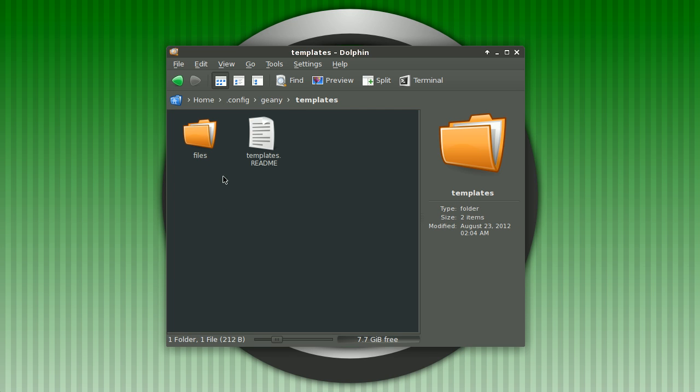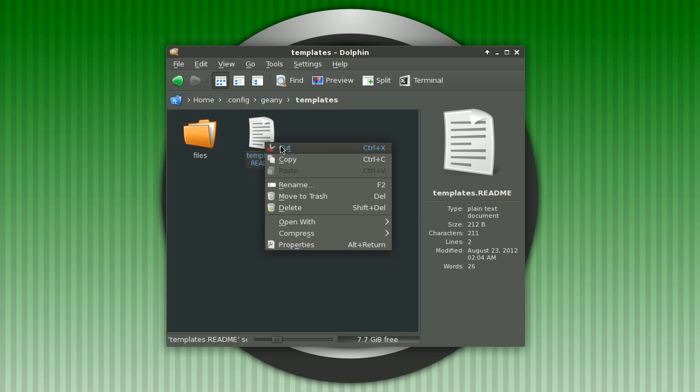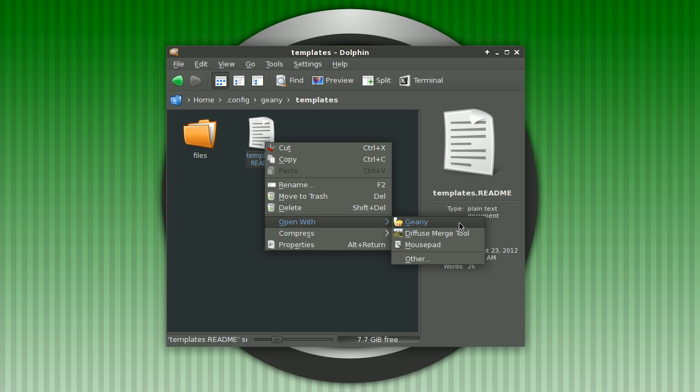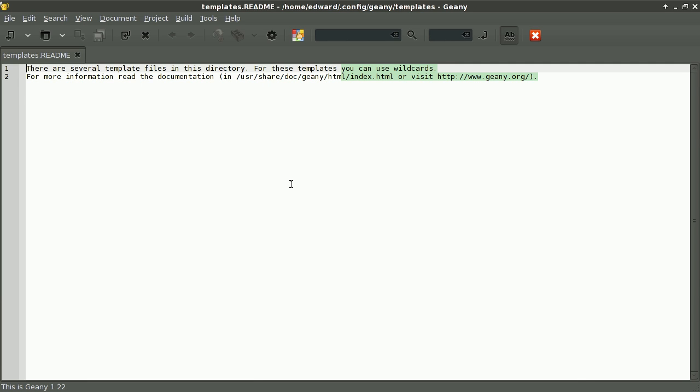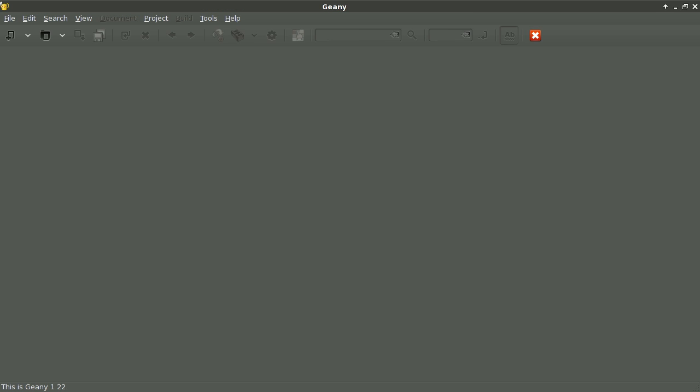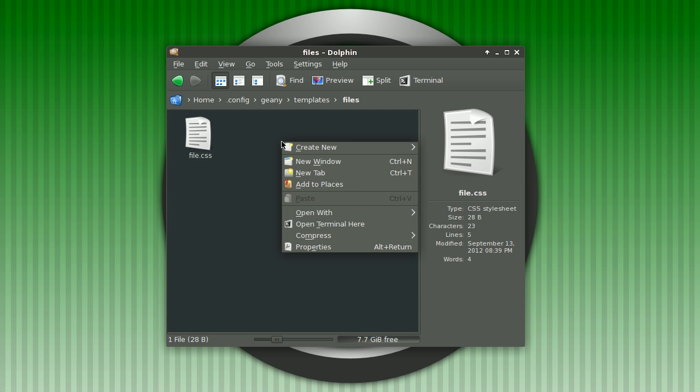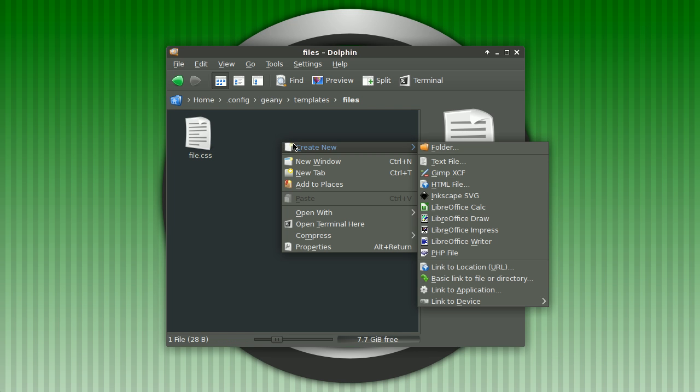Here you go inside the files folder. Before I do that, I want to show you where you can get more templates for Geany from the website. This is included by default. We'll go into the files folder and you'll notice I already have a template there. I'll create a new file.